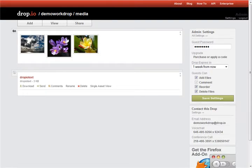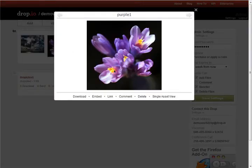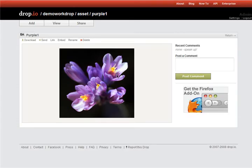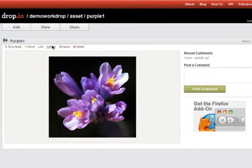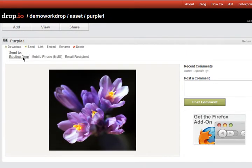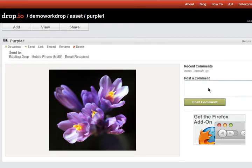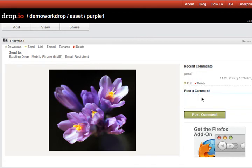Each file can be previewed on its own, or viewed on its own page. You can share individual files by embedding them, or by sending them to another existing drop, a mobile phone, or an email address. You can comment on each file, and of course, you can always download a copy of the original.